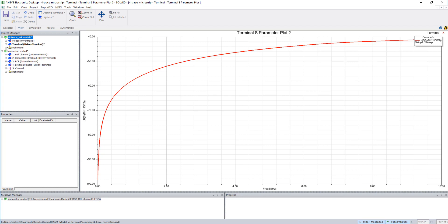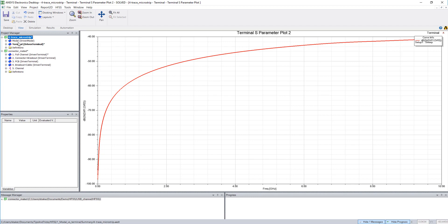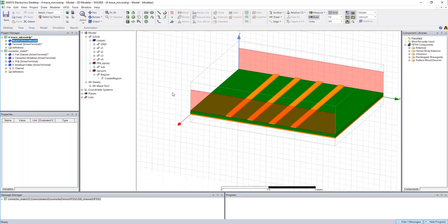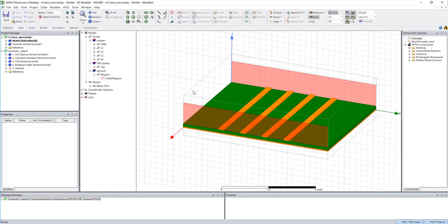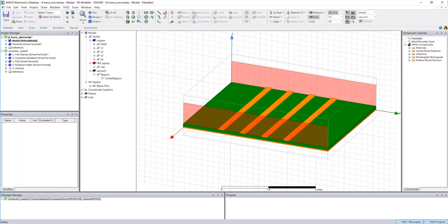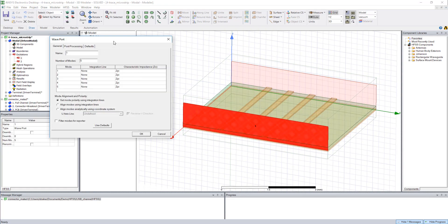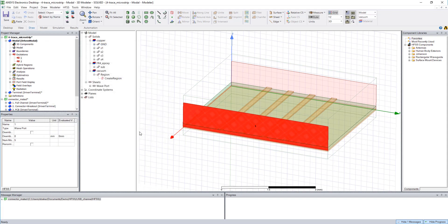But now let's take a look at the modal solution. When I assign this excitation, I don't really get to choose anything other than the number of modes to compute. I get to assign integration lines, and this becomes a little more hectic, a little harder to understand once I have a large number of conductors covering this port.